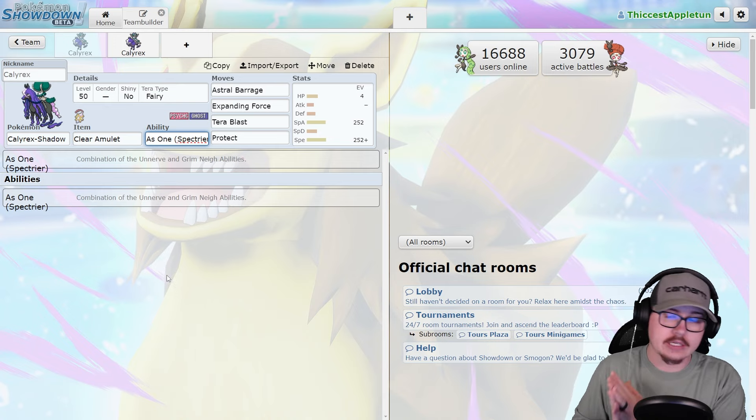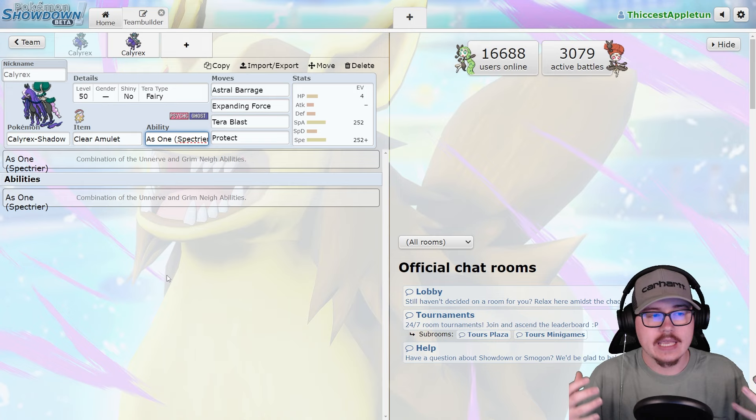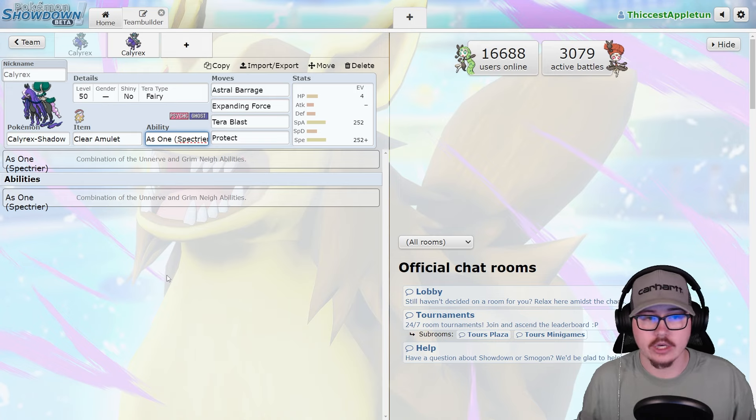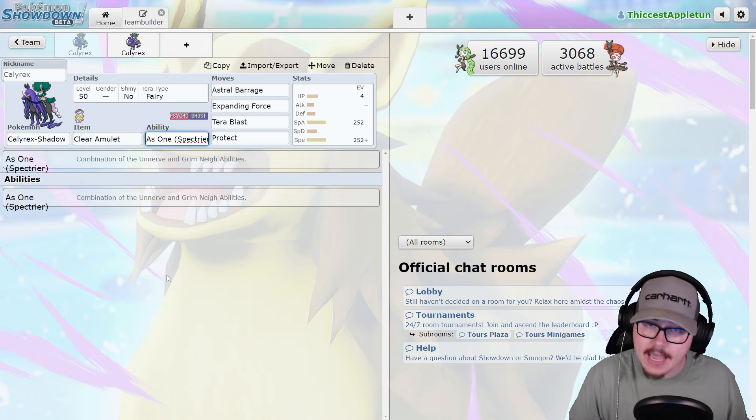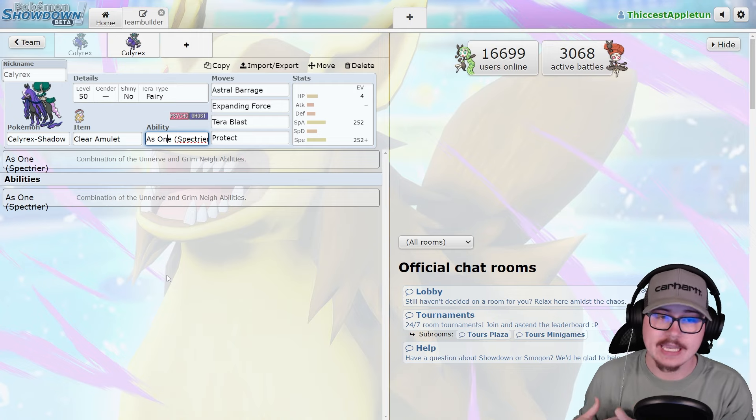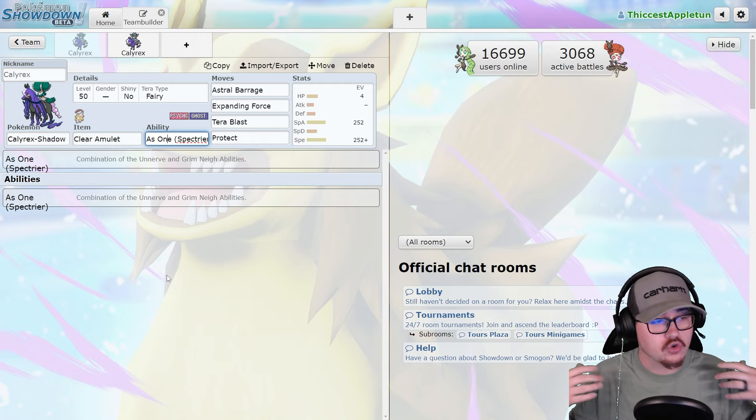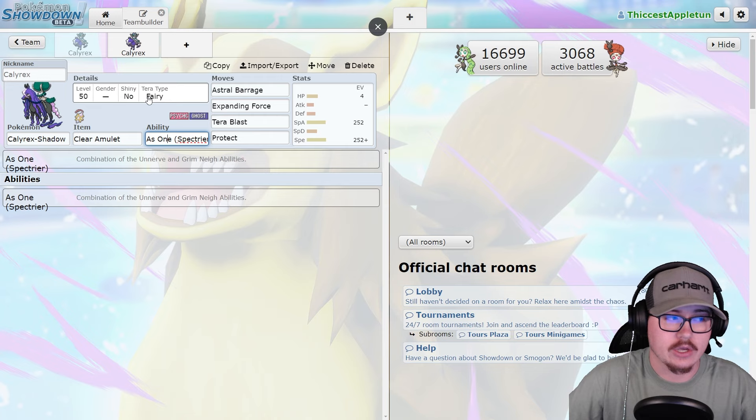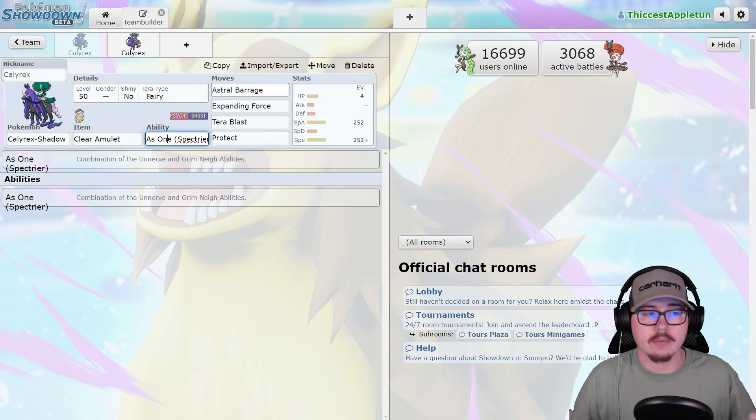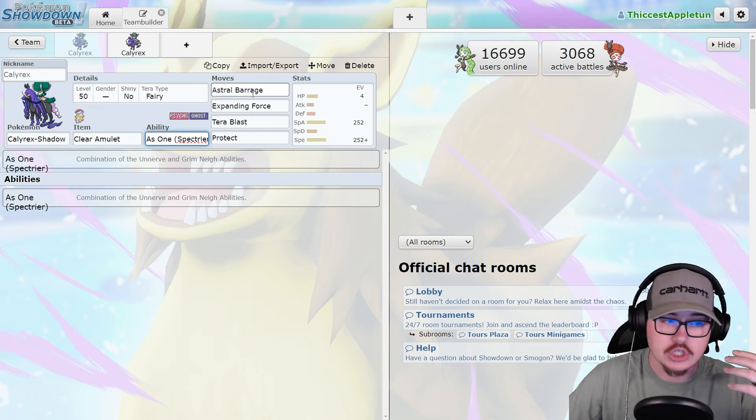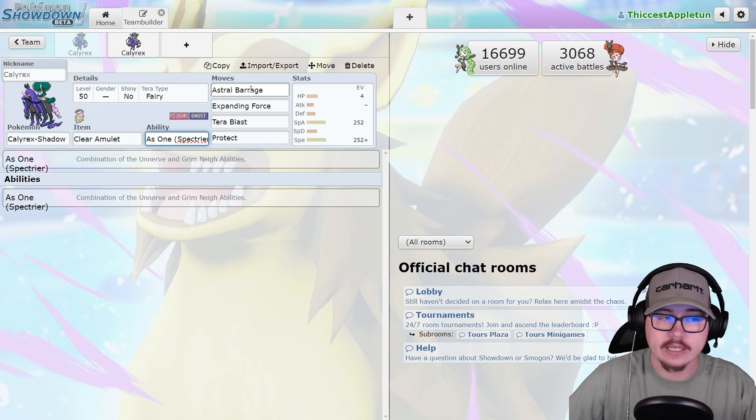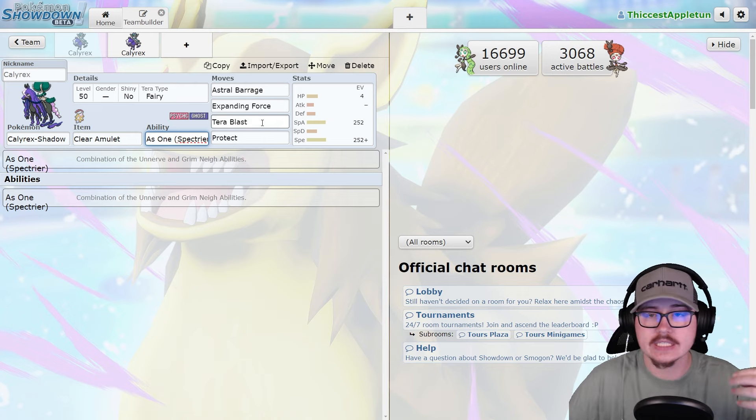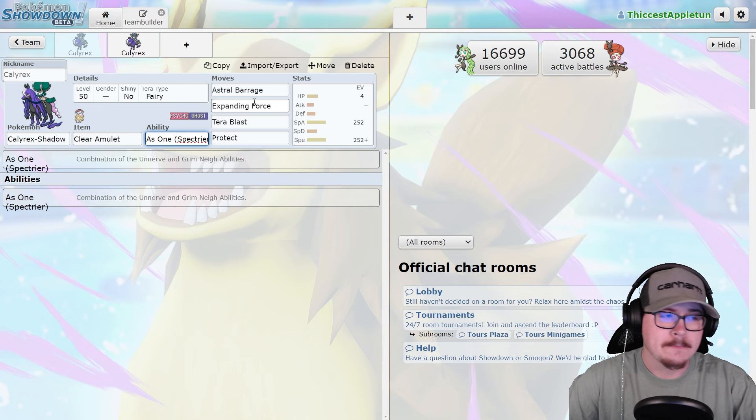With As One, you get the Unnerve ability so things like Incineroar can't eat their berries, which is really good. And then on top of that, you also have the Grim Neigh, which is going to boost your special attack each time you KO a Pokemon, which is incredibly powerful. This allows Calyrex to really snowball and get ahead of the competition very quickly.